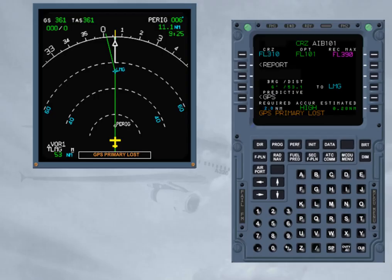Rules regarding FM navigation and flight planning. Rule 1: Cross-check the FM navigation accuracy. The FM position accuracy is essential for the proper functioning and validity of all FMS functions.